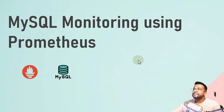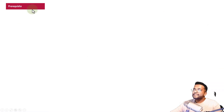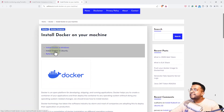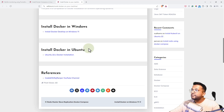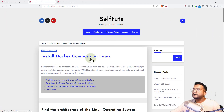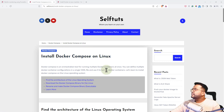Let's learn how we can do MySQL monitoring using Prometheus. There are some prerequisites: Docker must be installed and Docker Compose must be installed. I have already created a blog post on installing Docker on your machine, covering most operating systems like Windows and Ubuntu. I've also created another blog post on installing Docker Compose on Linux. I'll paste all these links in the description below so you can go through them and fulfill your prerequisites.